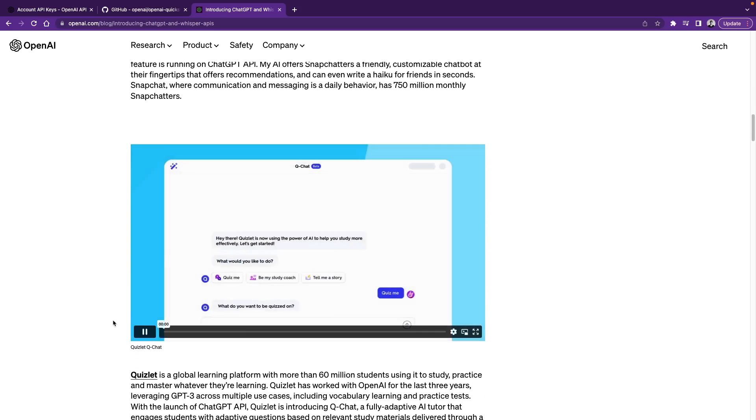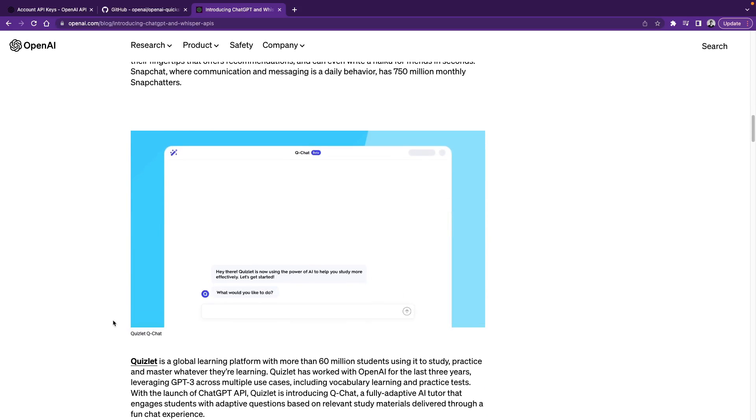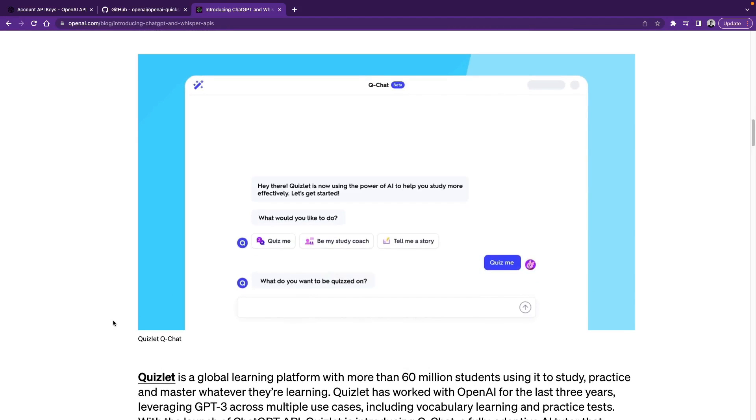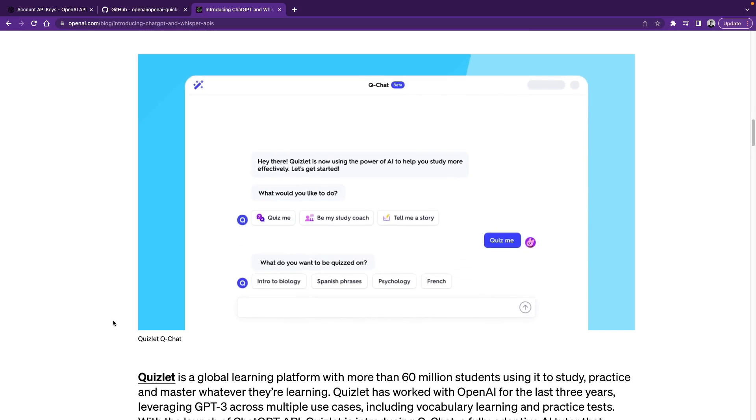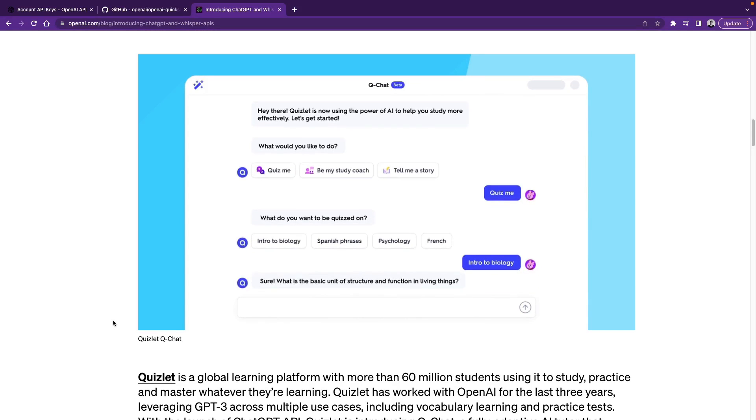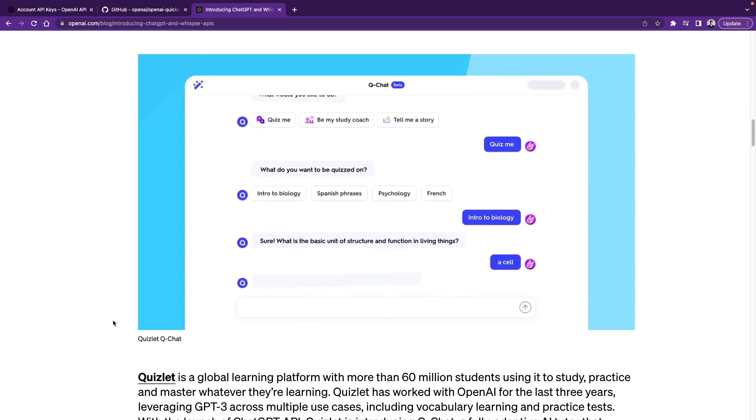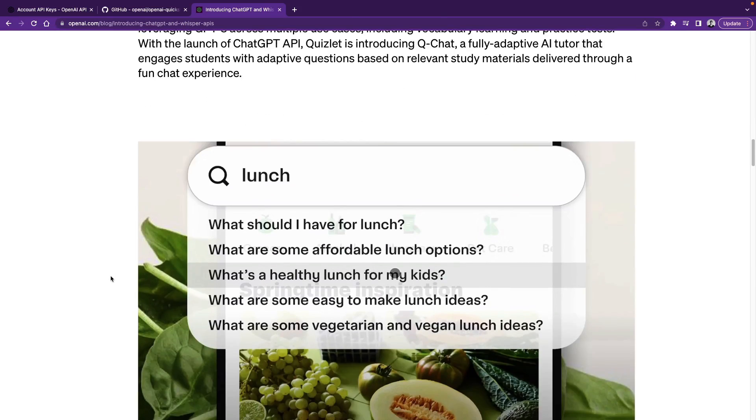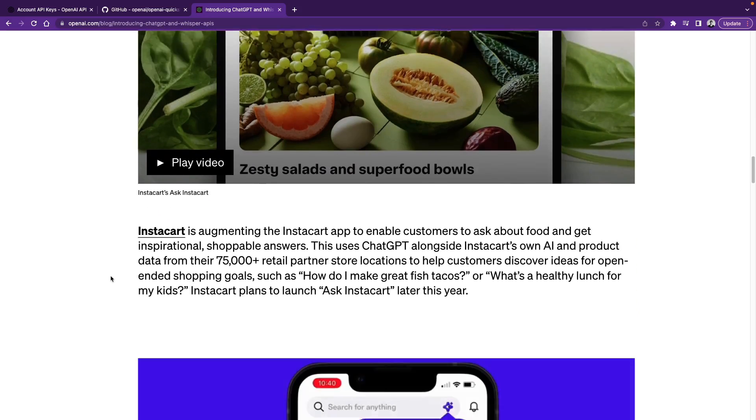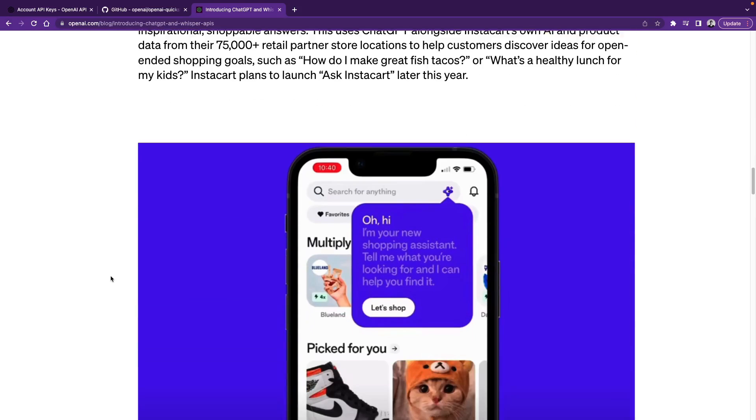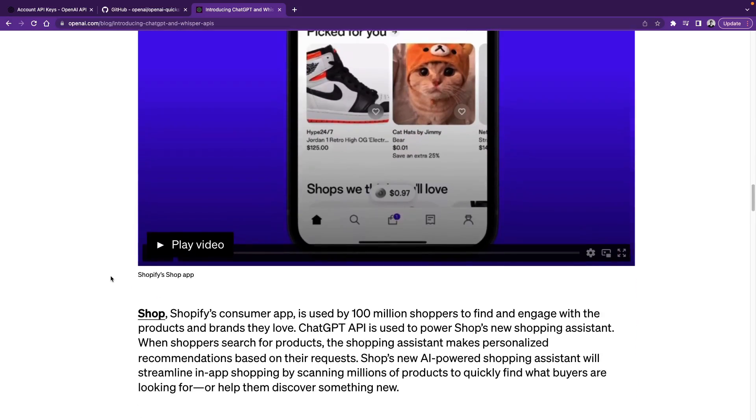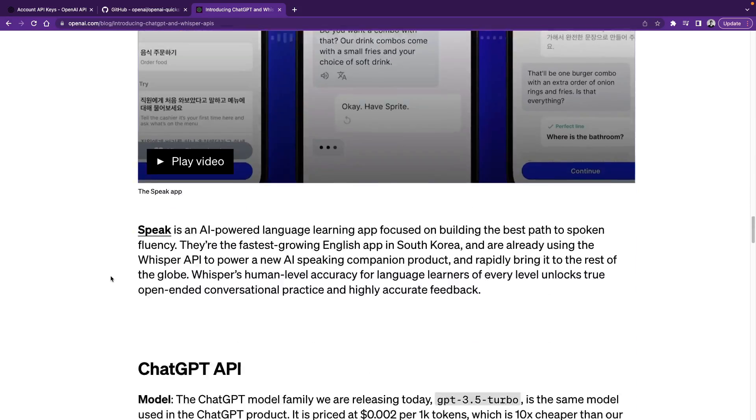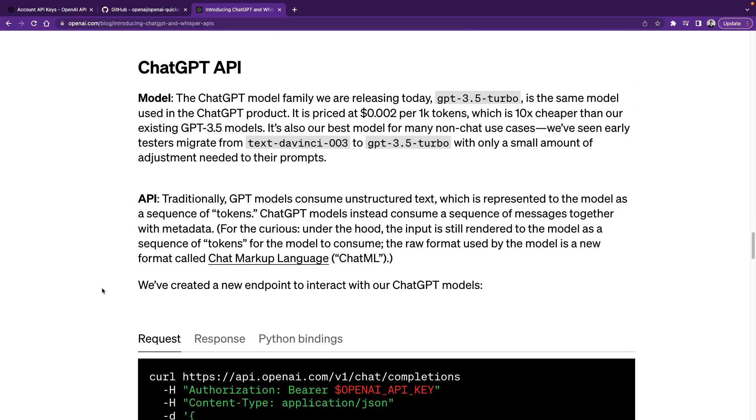And then we see Quizlet with more than 60 million students and they now introduce QChat, which is an AI tutor. There are more use cases and these are just to show you some examples. In the end, things you can do with ChatGPT is limitless.